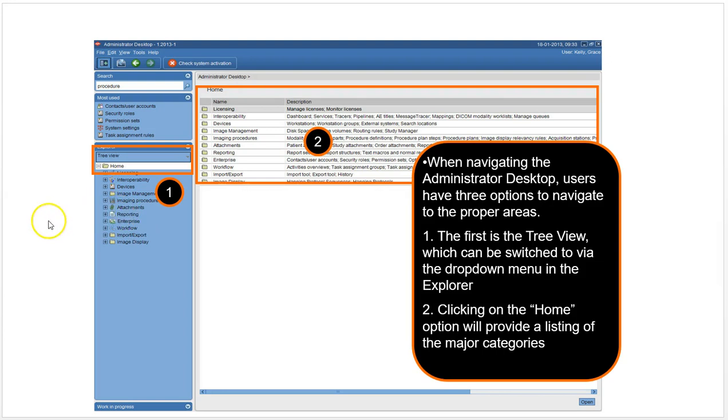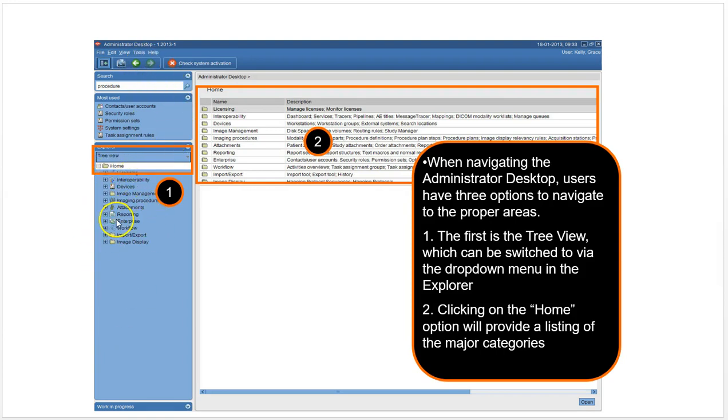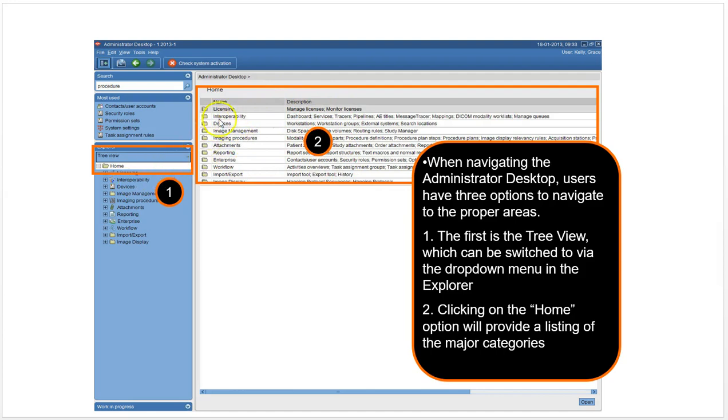If you are interested in what devices are connected to the PACS, you might want to go under devices. So tree view in the navigator for admins, and you have basically all of the same choices—interoperability, devices, image management—just here where you can just in a folder view where you can just click on the folder and then go under the folder.